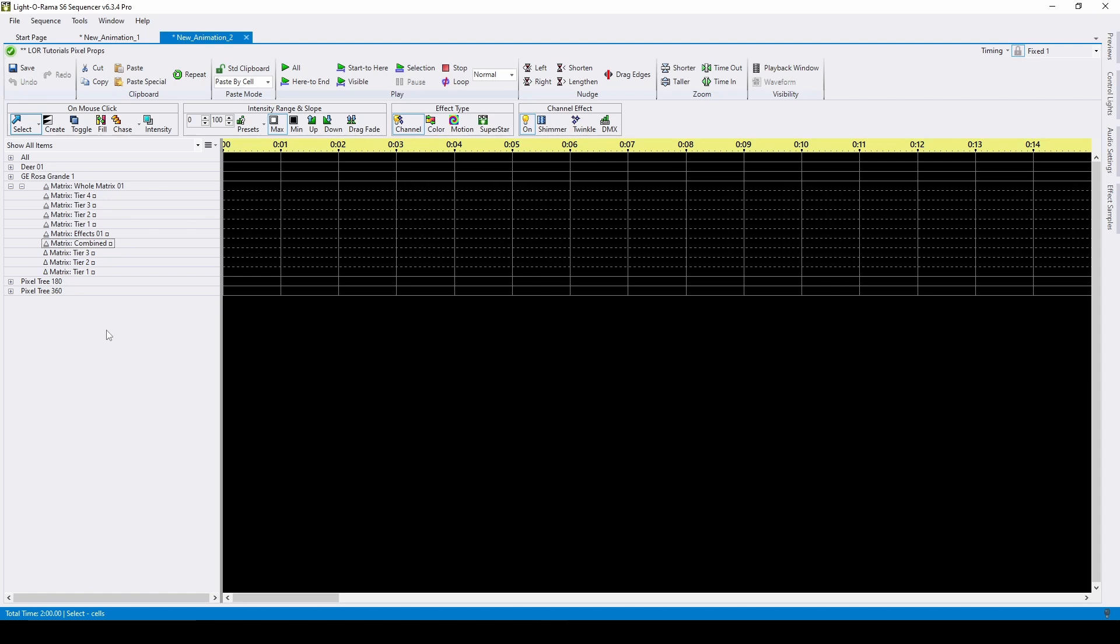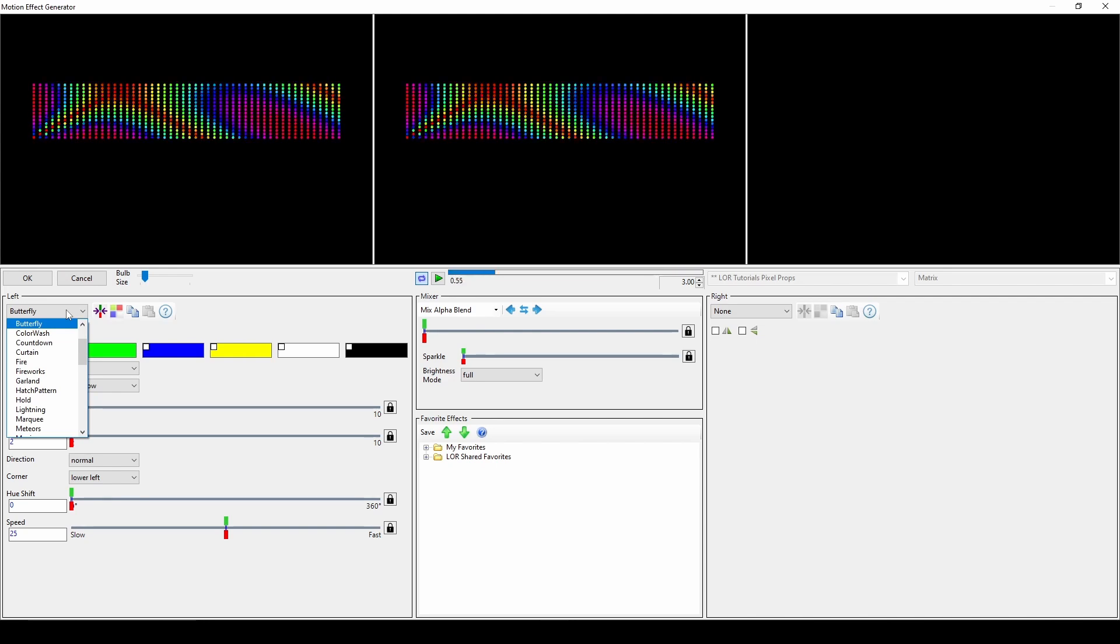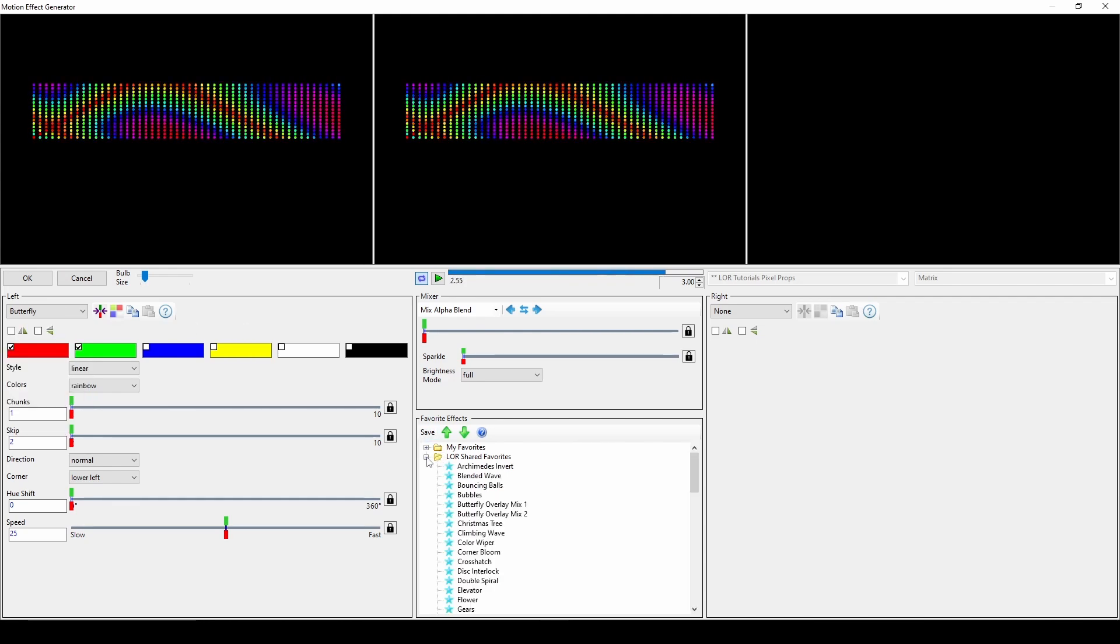At this point, you're ready to start creating effects. Switch to the motion effect type, decide if you're using keyboard shortcuts or click to create, then enjoy exploring the options within the motion effect generator and all of the LOR shared favorite effects.